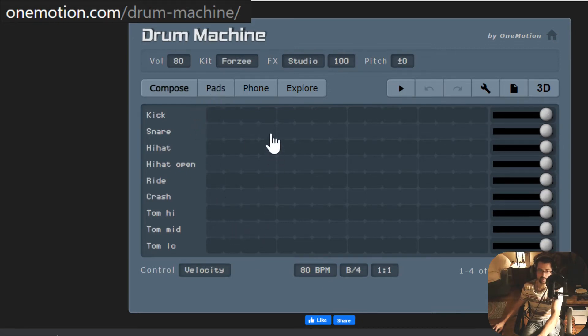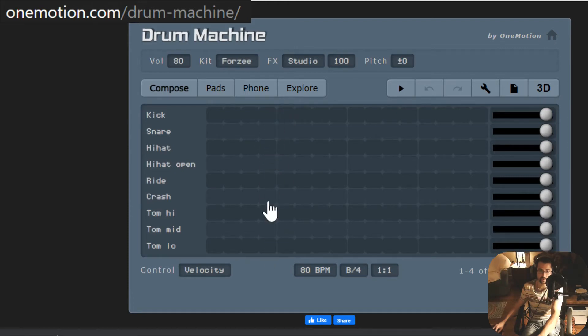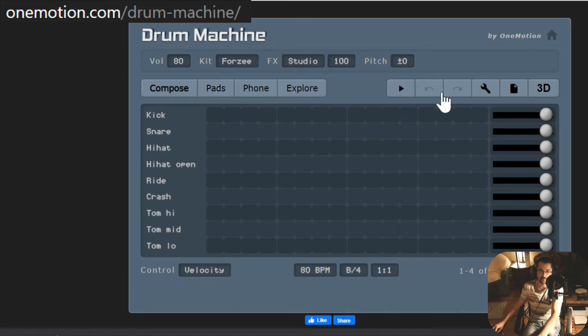Now here we have one beat, a little separator right here if you see the white line, another beat, a third beat, and a fourth beat where we can place our sounds.